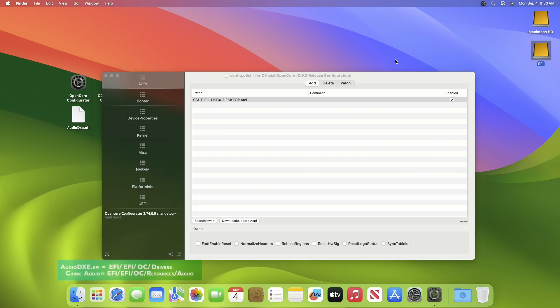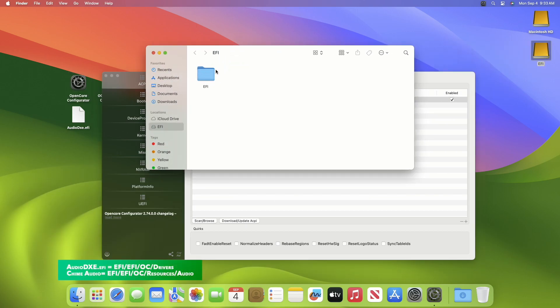After mounting the ESP, put audio dxc.efi and the boot chime file to the following path.